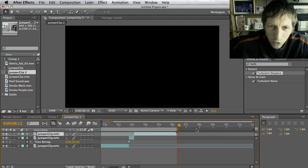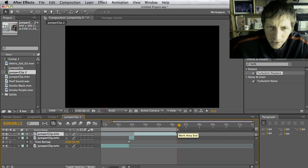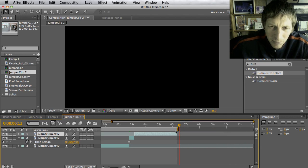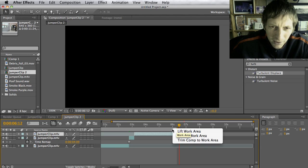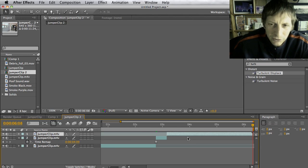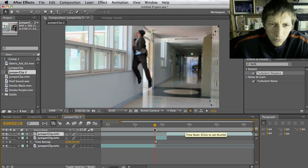We trimmed it a little but we don't need all this extra space — it goes up to 12 seconds. So scroll to the right, take your work area, and trim it all the way to the edge of your last footage on the top layer. Then control-click in that area and hit Trim Comp to Work Area, so now it's easier to work with.